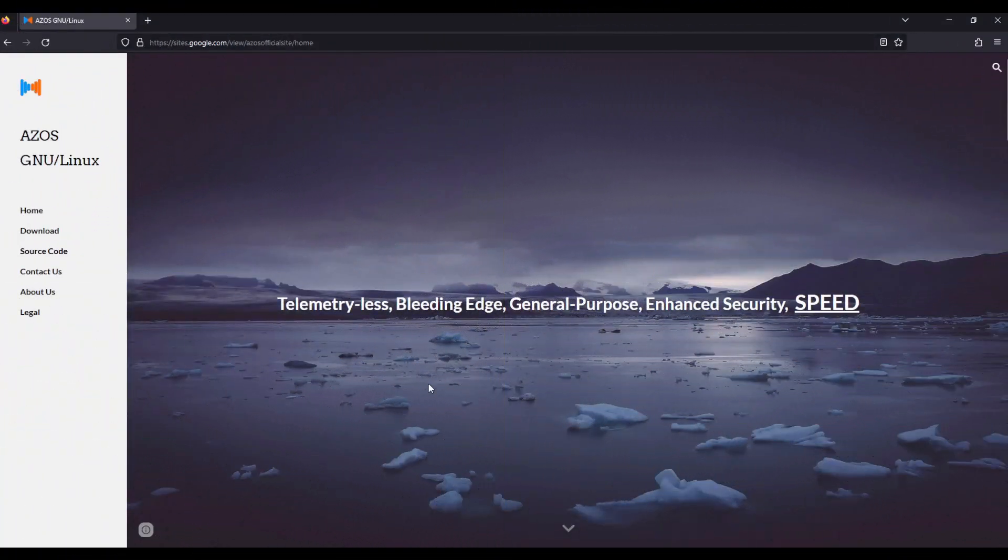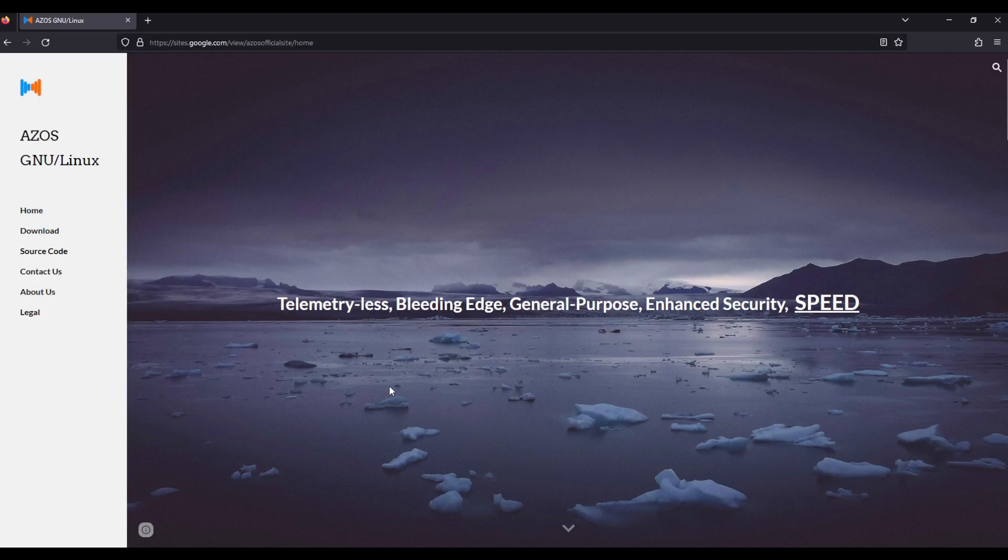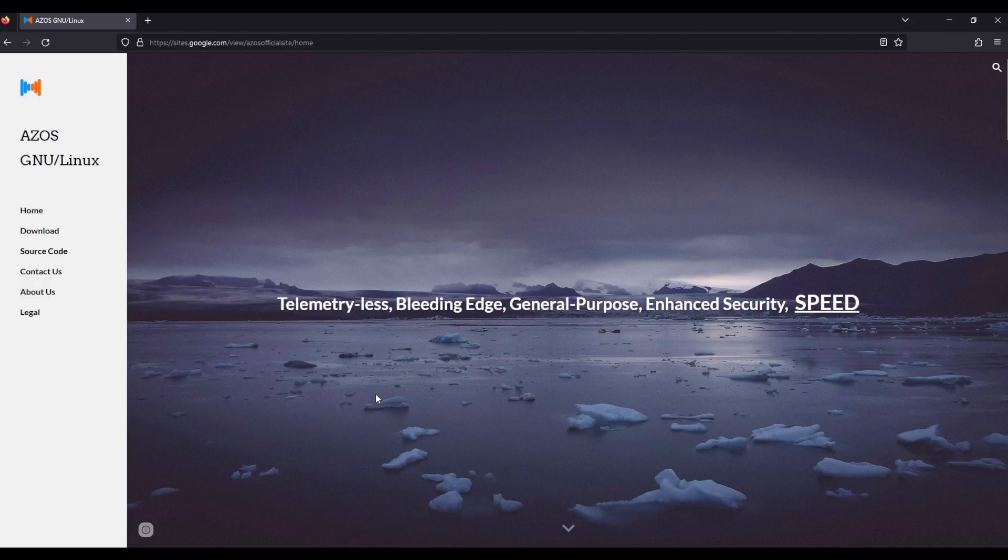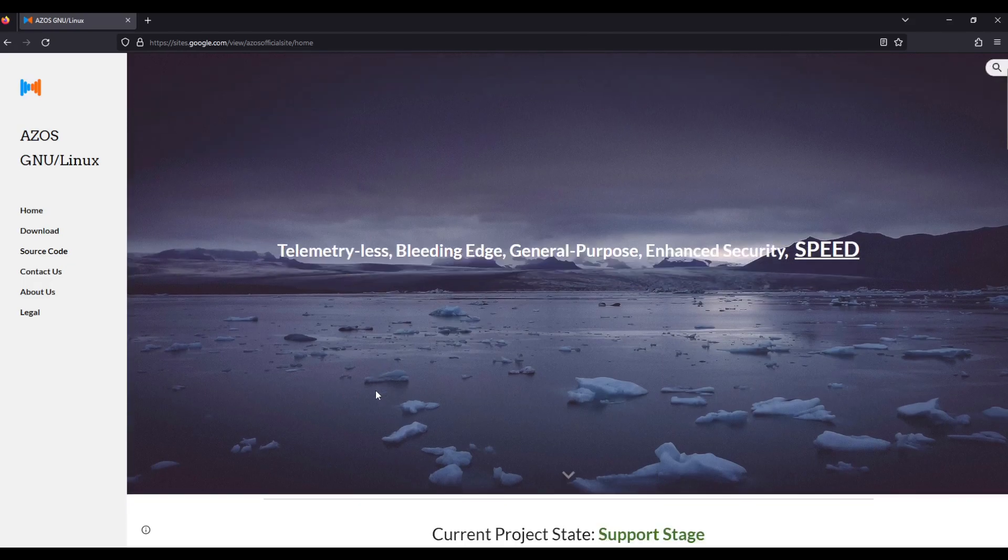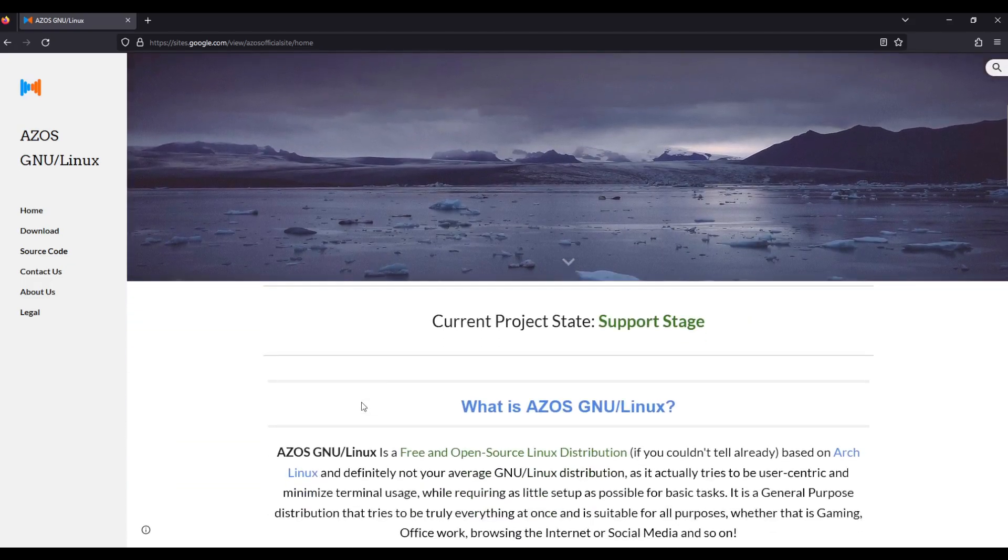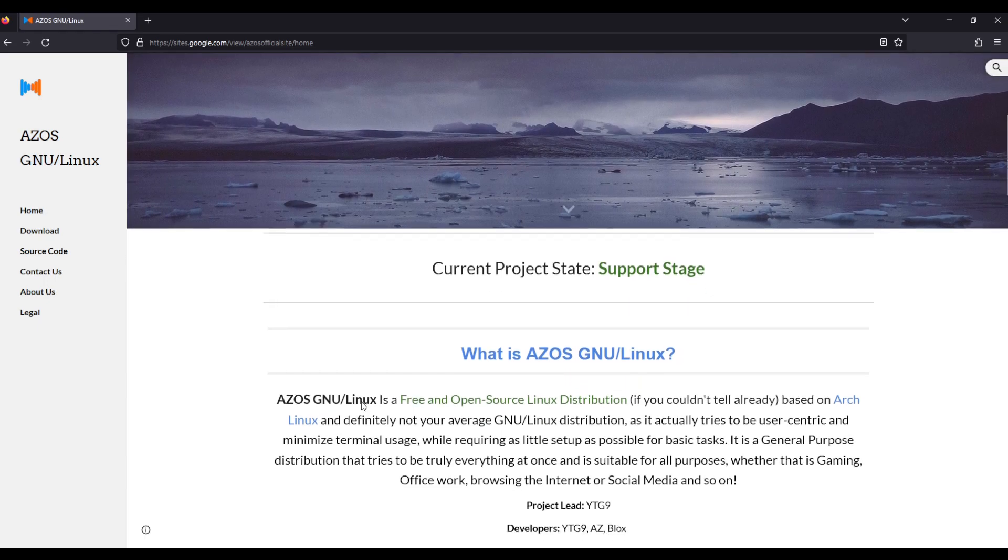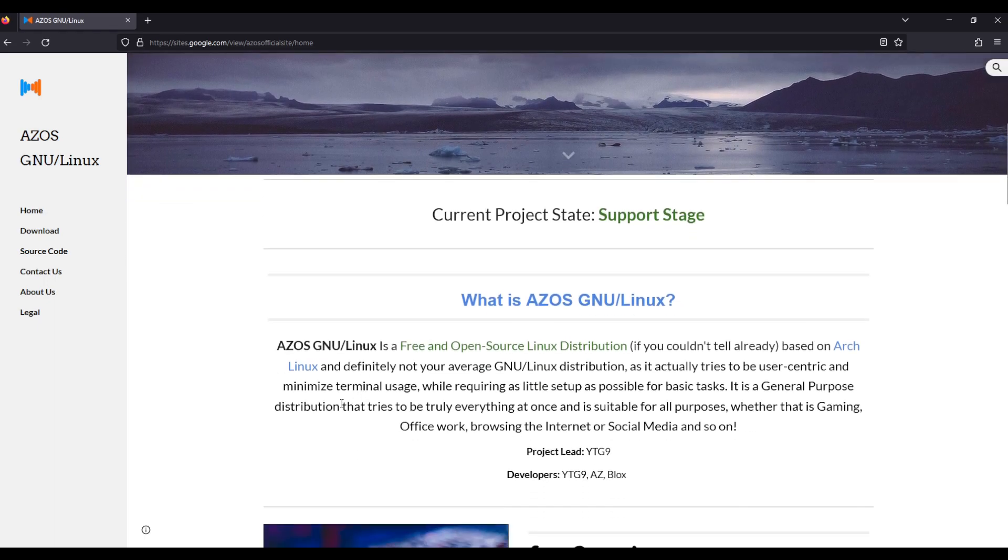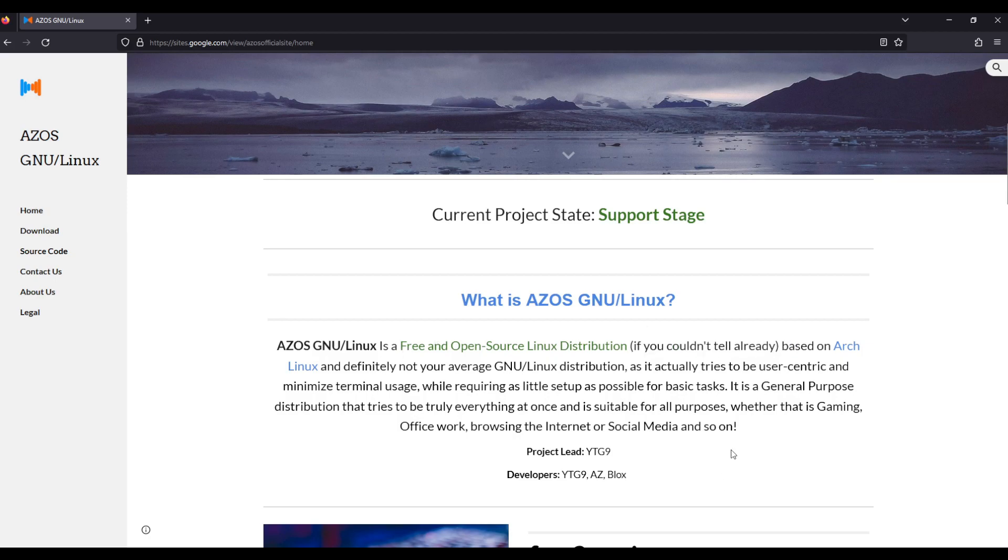ASOS GNU Linux: telemetry-less, bleeding edge, general purpose, enhanced security, speed. That's what the website tells us. This is ASOS GNU Linux, another Linux distribution, and as they say here on the website, it's based on Arch Linux.